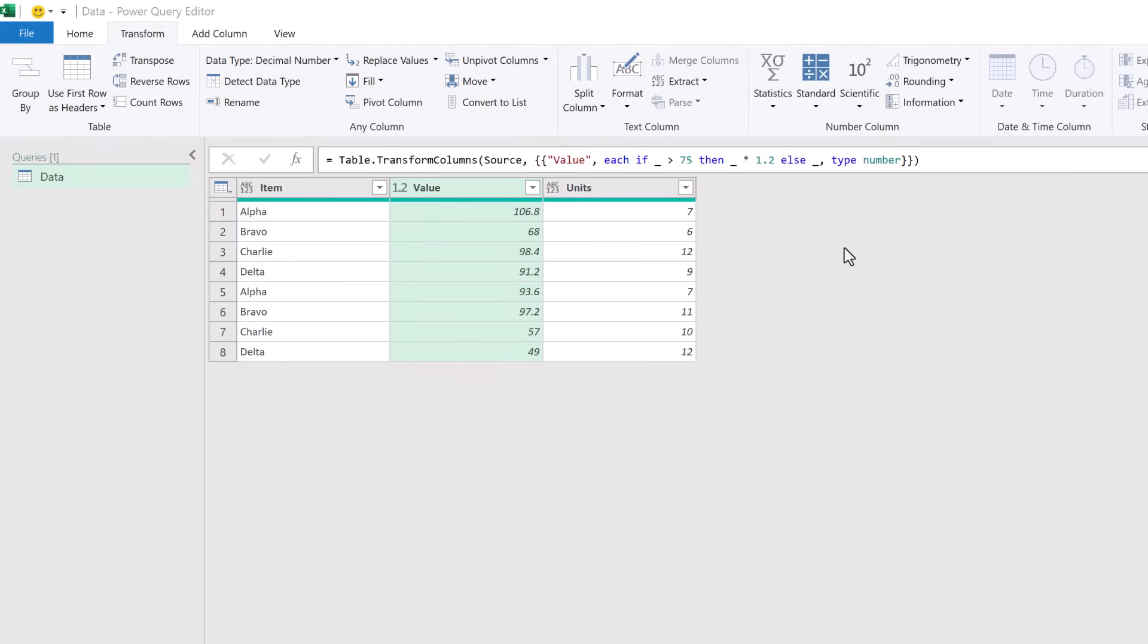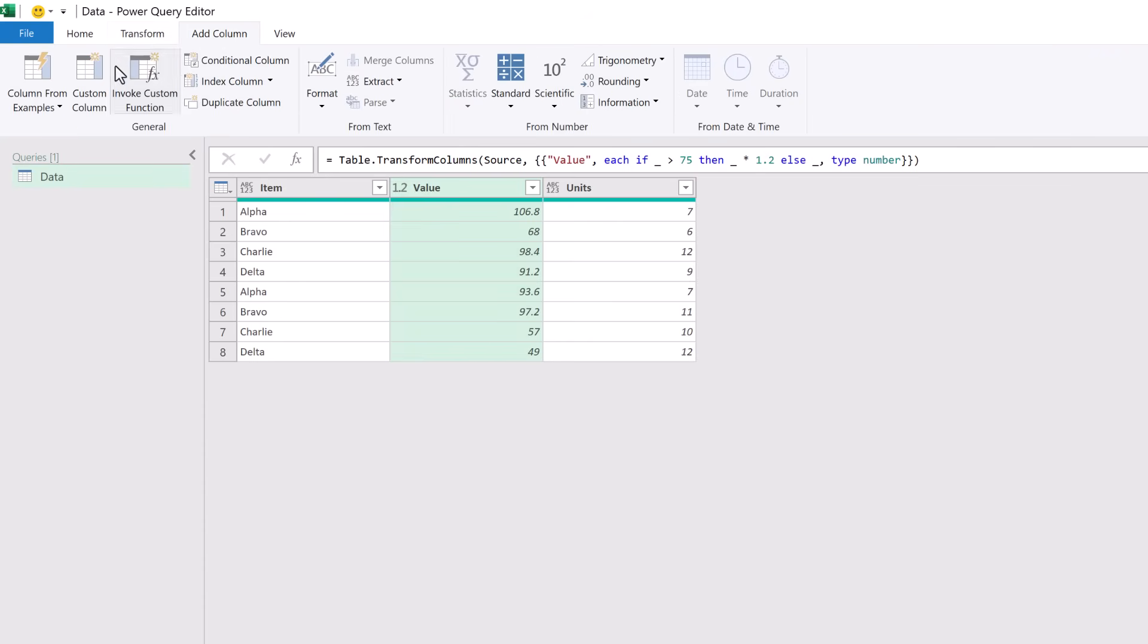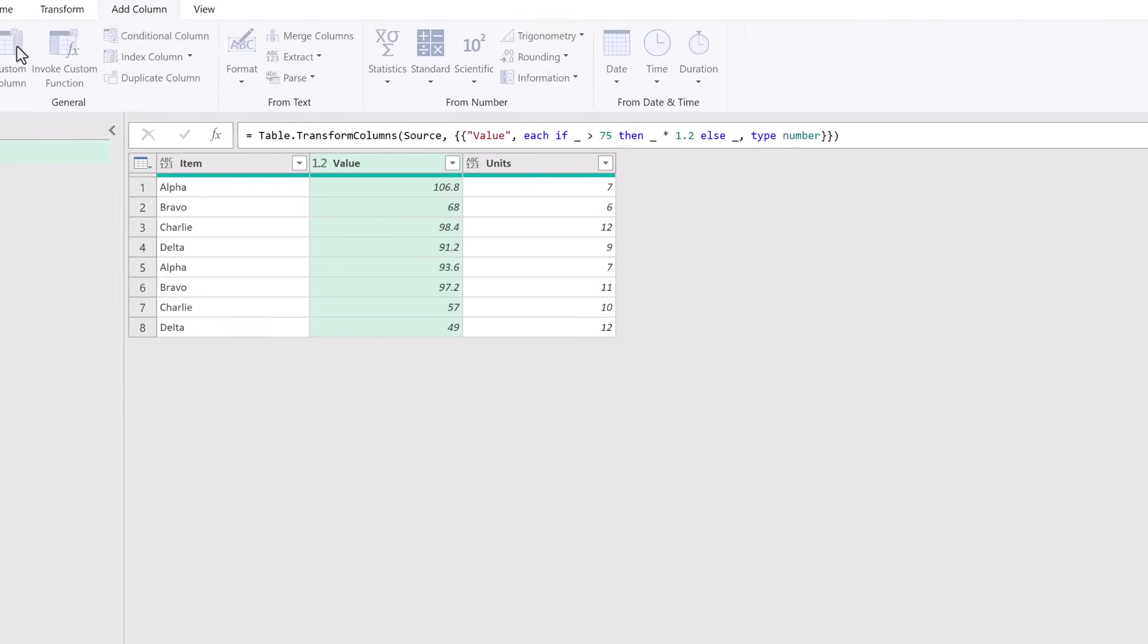The second method we're looking at is where we want to add multiple columns at the same time. And we can actually add as many columns as we like with just two steps. Here we are back in Power Query and we're going to look at how we can add any number of columns just using two steps. To do this we are going to use add column and then custom column.